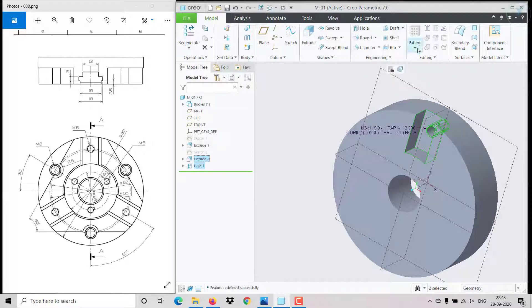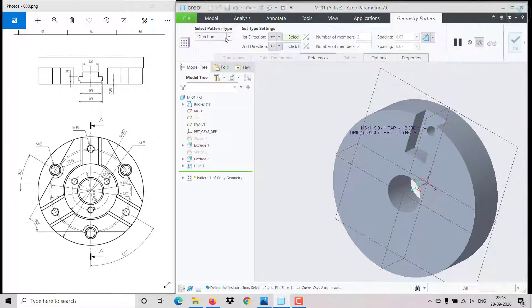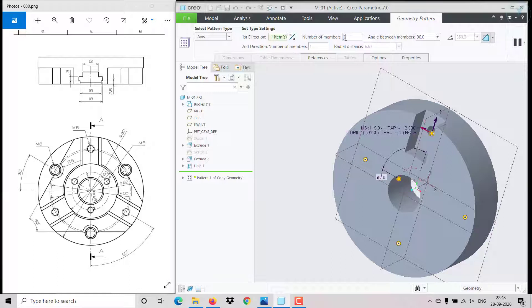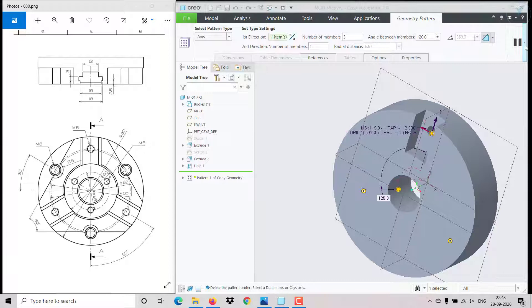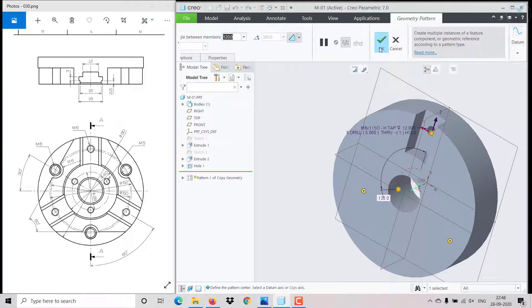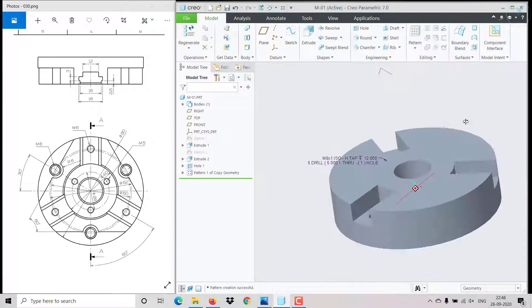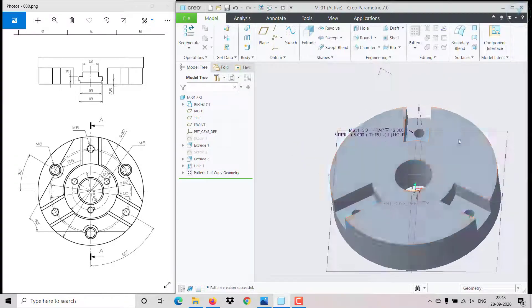Now hold Ctrl and select both the extrude and the hole, then go to Geometry Pattern. Click on axis, select the axis, set 3 items at 120 degrees, then click OK. The features will automatically get patterned.